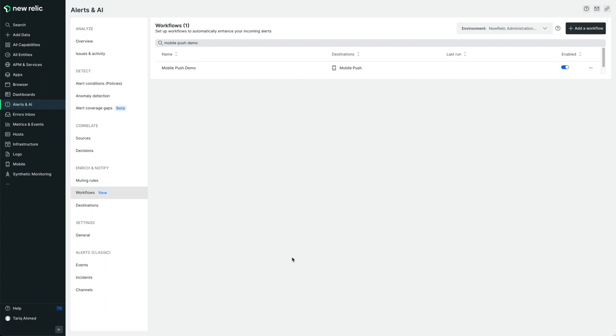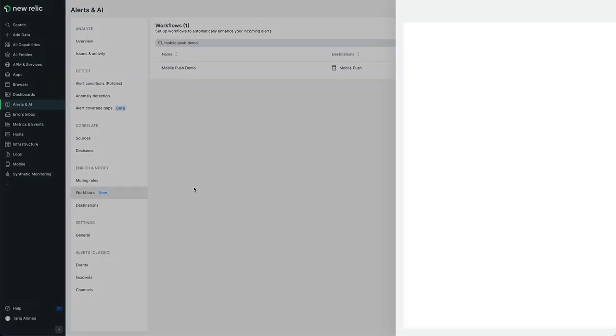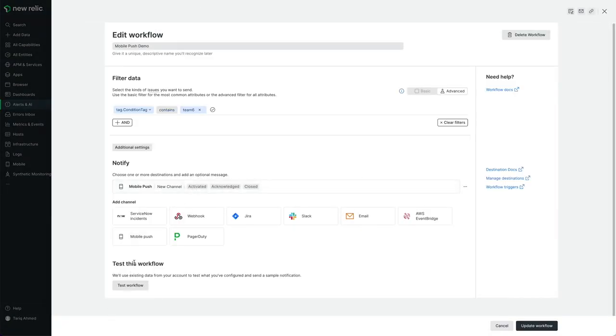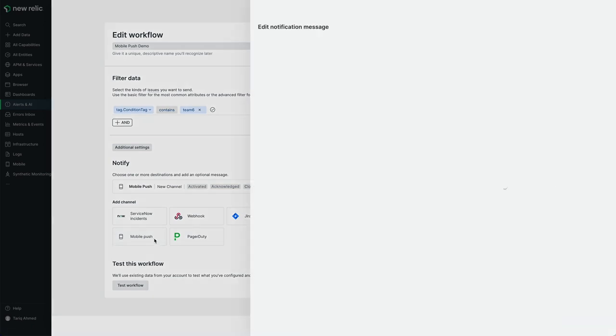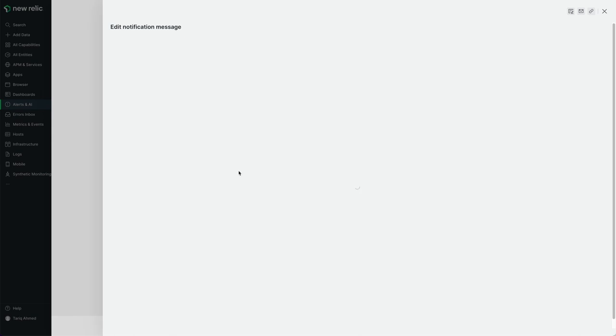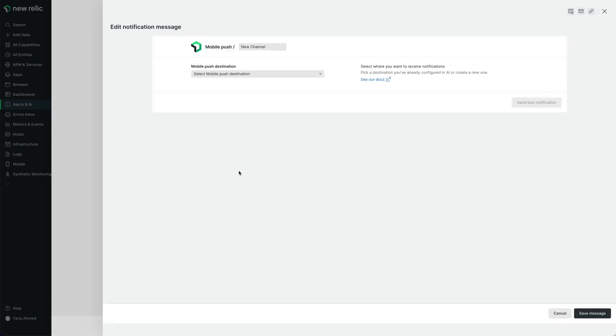Under workflows, select the workflow you'd like to add a mobile push to. In my case, I'm going to use the mobile push demo workflow. Then, under add channel, select mobile push. Under the dropdown, select your phone as the destination and then hit save.